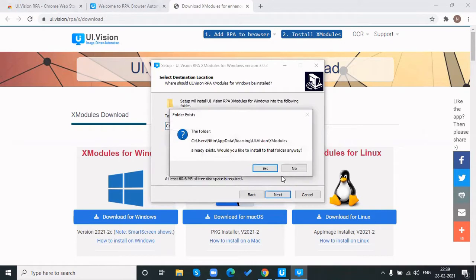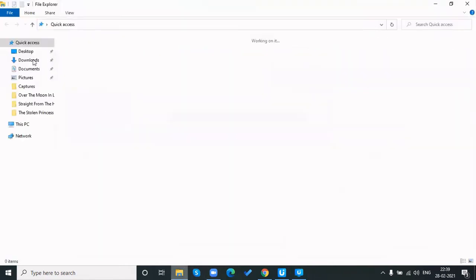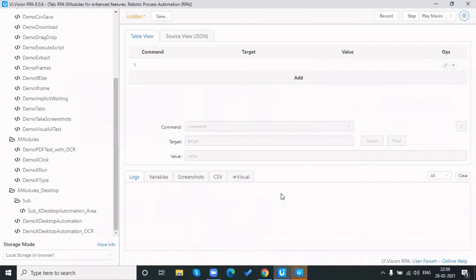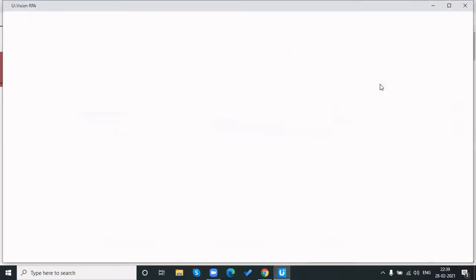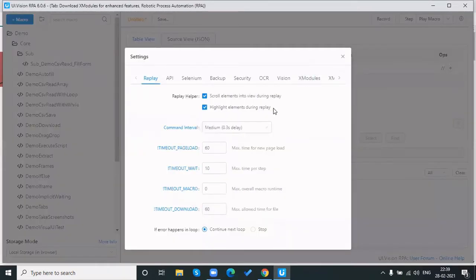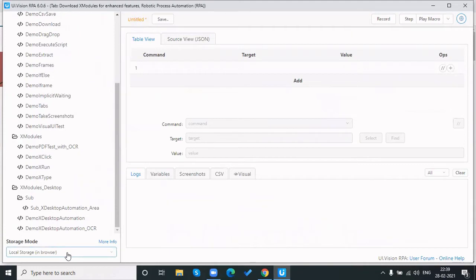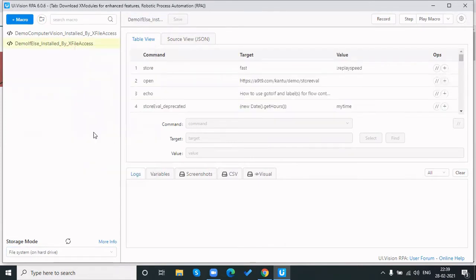The X Module is just like a driver file for the Kantu tool. It will download as the UI Vision tool, and you need to install that driver. Once installed, it will show the installed status. Then we change the script save mode to hard drive, since in hard drive mode we can use those scripts for later purposes. I'm now deleting the pre-installed demos.